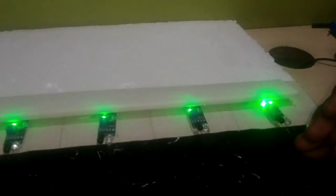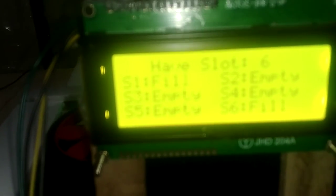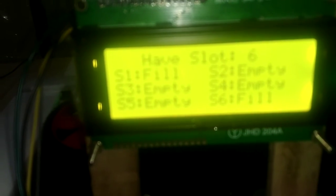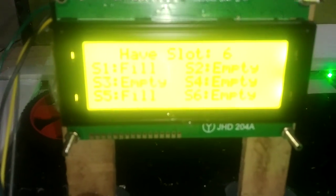I will show you all the individual sensors and their status. Now I am placing my hand on slot 6, you can watch the status of S6 is fill. Then S5 is fill.